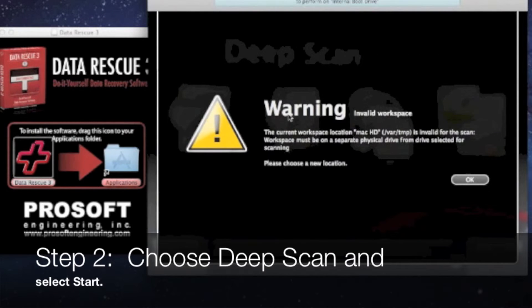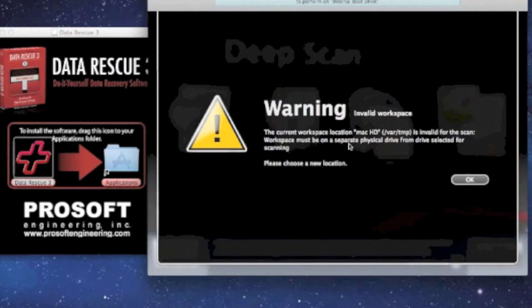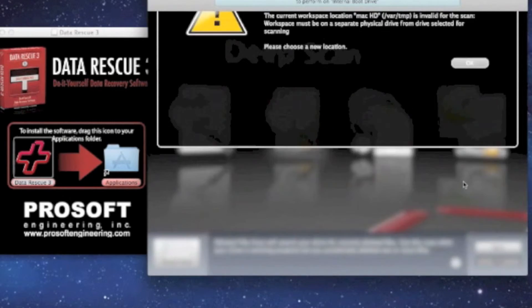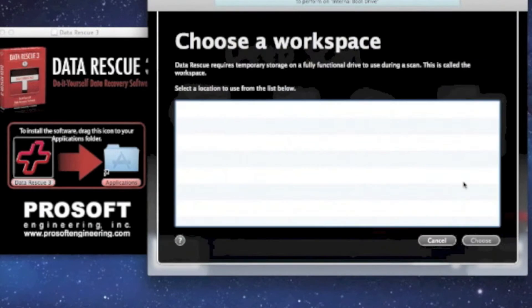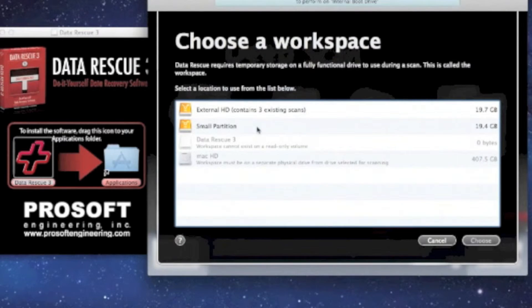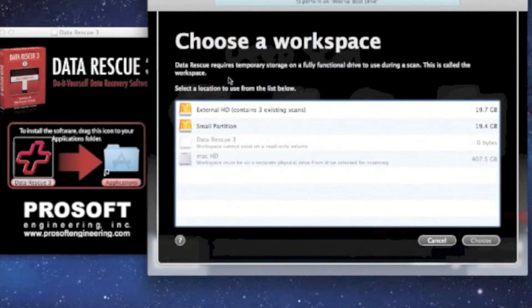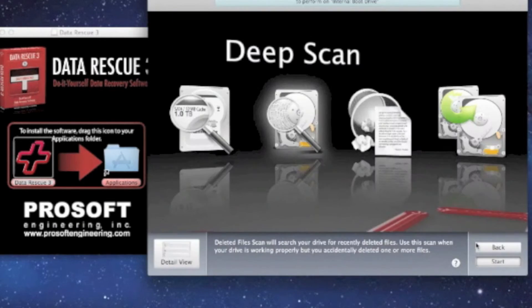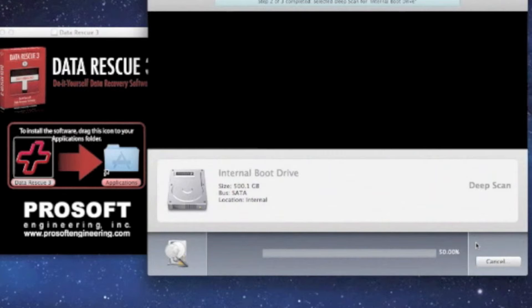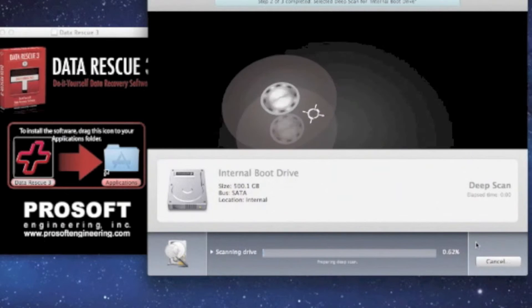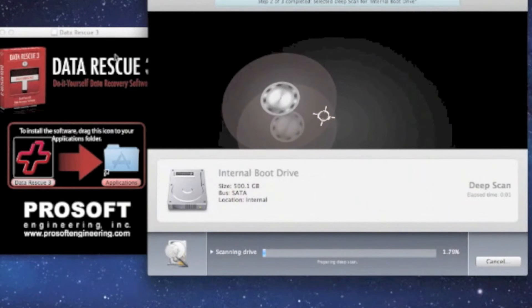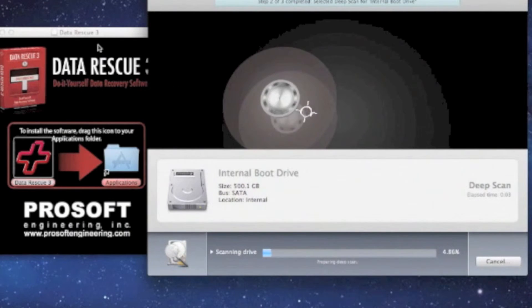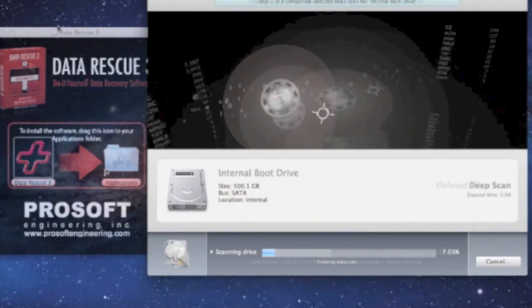This gives you a warning about valid workspace - workspace meaning a separate hard drive to recover data to. Select OK and choose our external hard drive for workspace. This starts the scan of the internal hard drive.